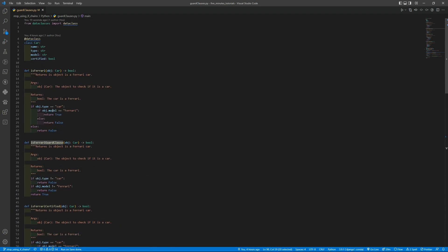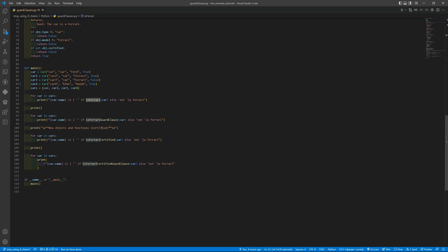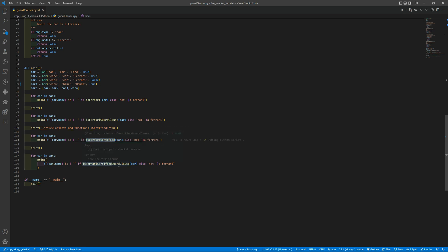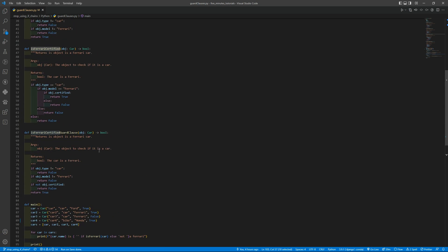After that we are printing and checking if the car is certified. So we are using the isFerrariCertified and the corresponding one to the guard clause, there are the two last functions.